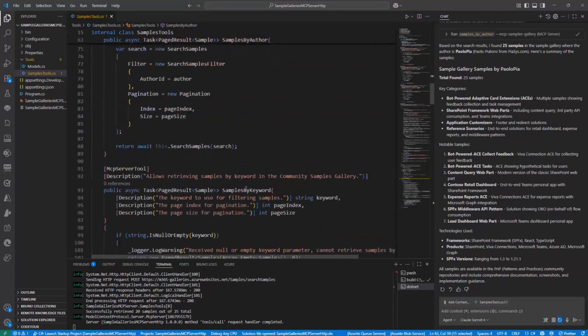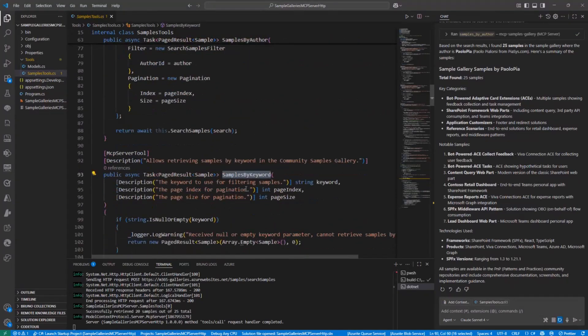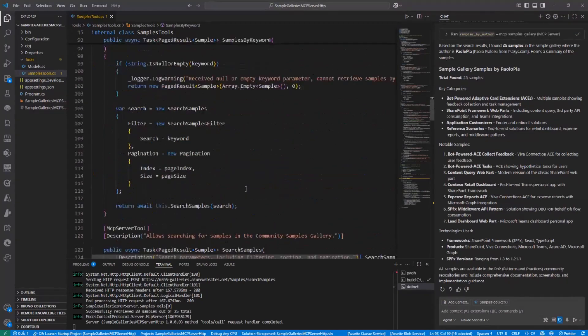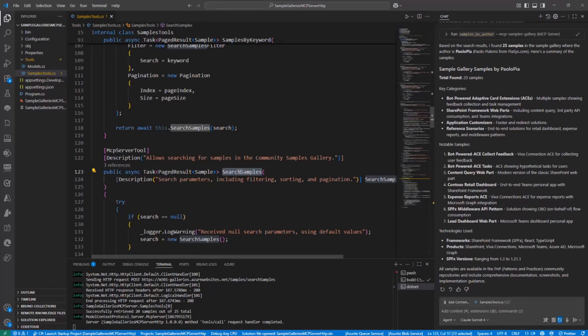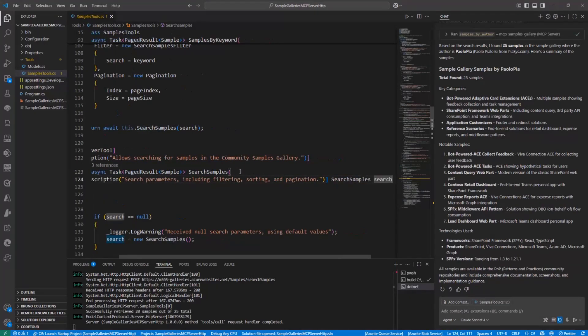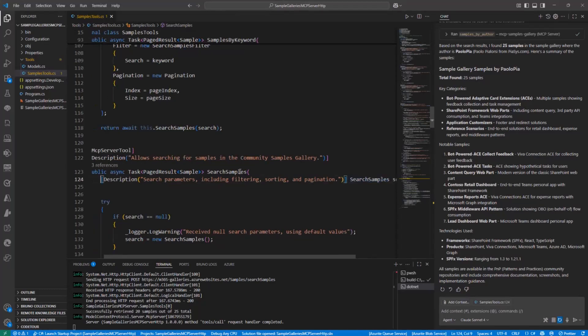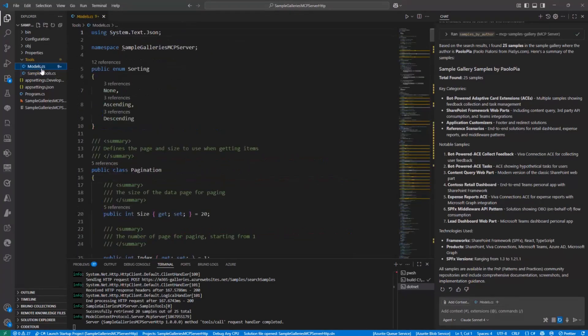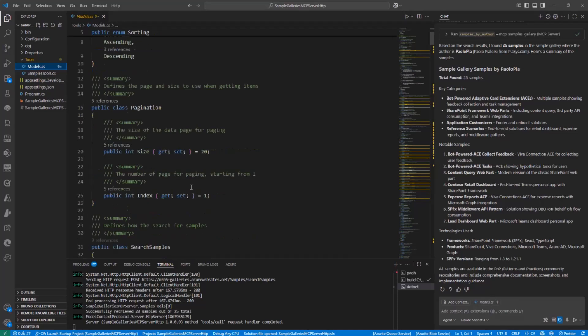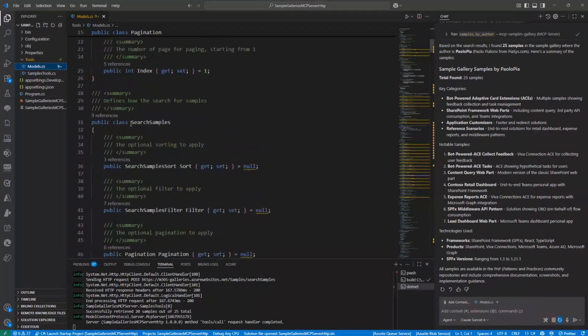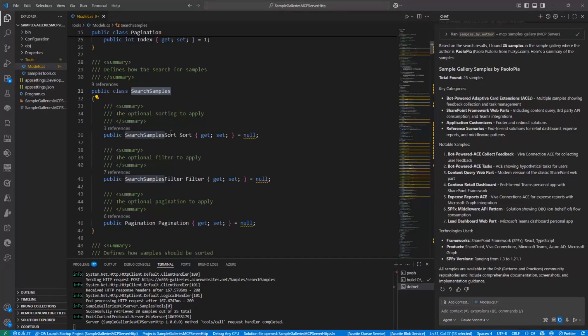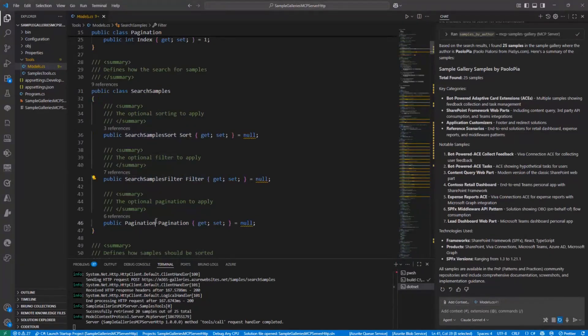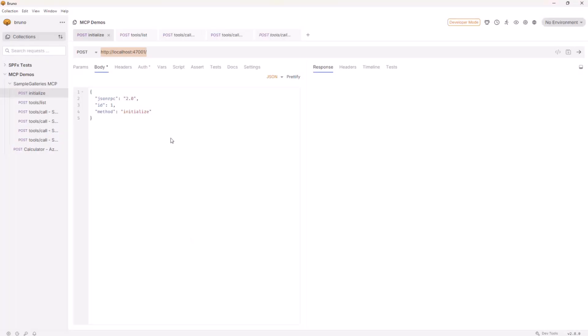And last but not least, the tool to search the whole sample gallery, providing a complex search query, where the complex search query is a complex type with the name search samples that I defined in my models and which declares how a search is made. So for example, I can say that when I want to search these samples, I need to provide the sorting criteria, the filtering criteria, pagination, and stuff like that. And so back to Bruno, I can use JSON RPC.